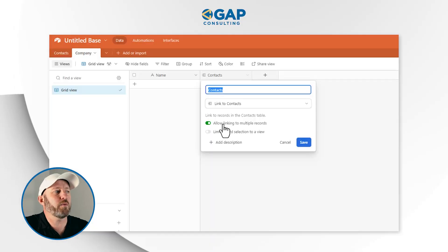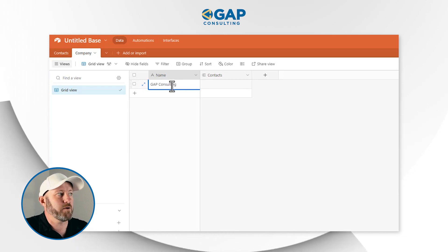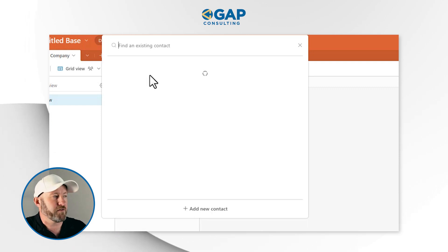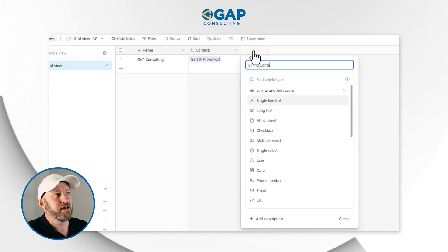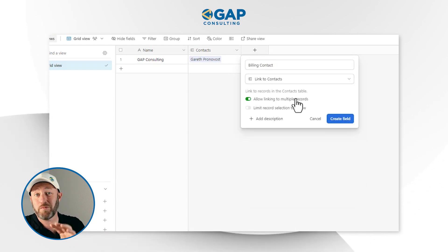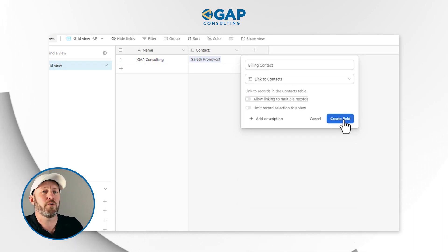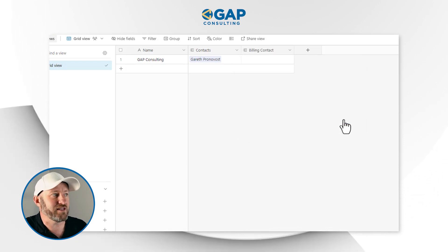For our use case, we want to link multiple people to a company, but generally only send an invoice to one person — especially if the company has an accounts payable team. So we also want a separate 'billing contact' linked field on the companies table, which also links to the contacts table. Here we can restrict it to only one billing contact, ensuring that when we send the invoice it goes to the right person.